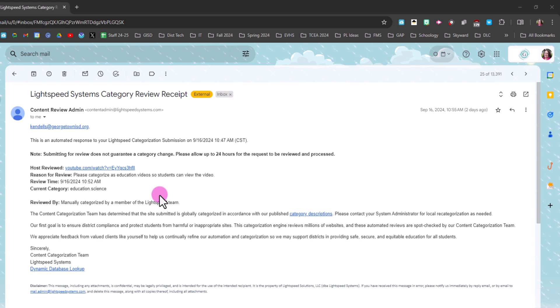If for some reason your request to have the video recategorized is denied, you can put in a service desk request with a link to the video, letting us know that Lightspeed denied the reclassification, and we can see if we can get it unblocked for you.